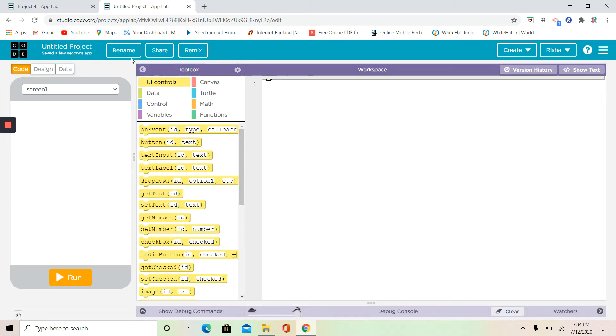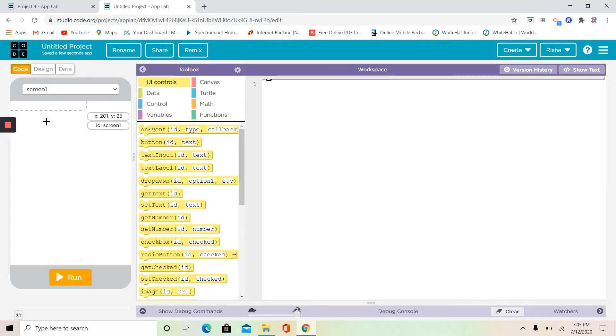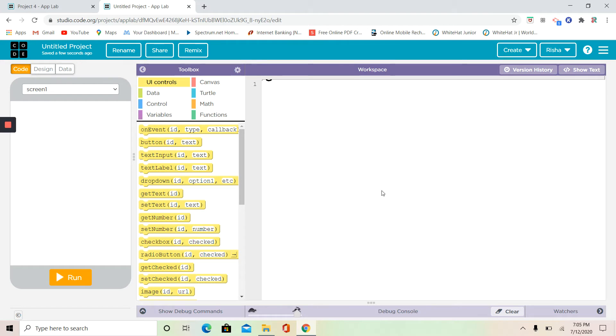Here you have some buttons: rename, share, and remix. Please do not remix again because it's already remixed. And this is going to be your screen. Here's your toolbox and your workspace, so let's get started.